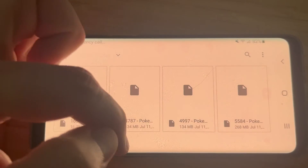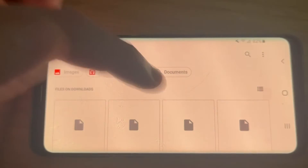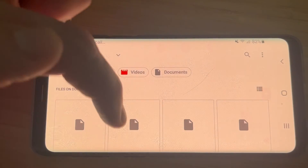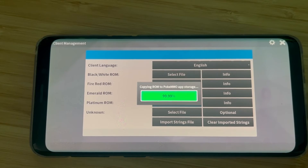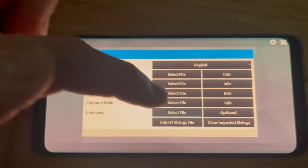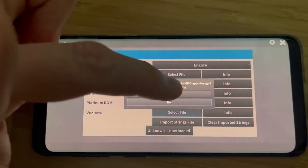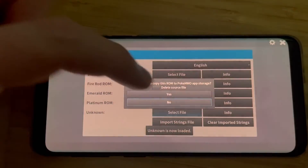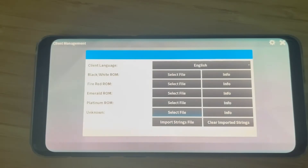So next up is Emerald. Emerald doesn't have a number — it just says Pokemon with an E. Then we need Platinum as well. And then there's an unknown slot — that's where HeartGold is going to go, apparently. HeartGold is 4787. It is a bit hard to read from this angle, but you just find the right number and select it. So unknown is where HeartGold goes.